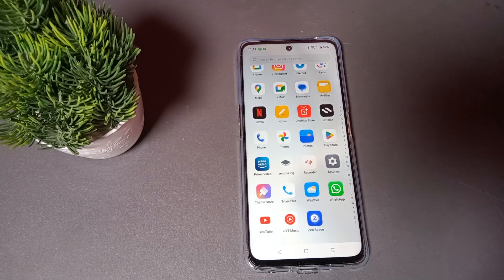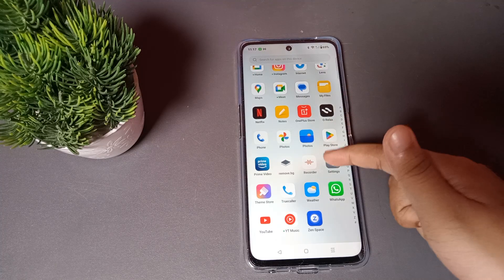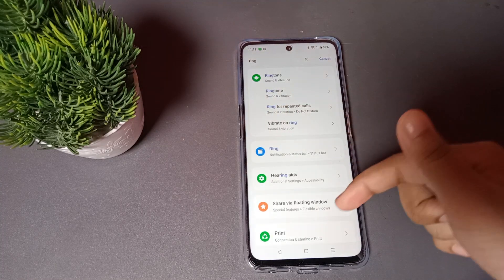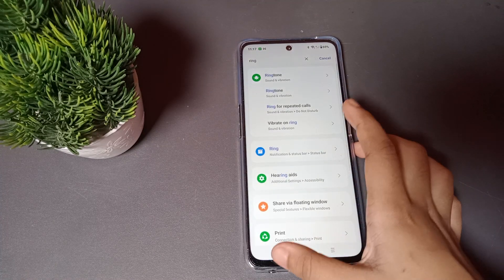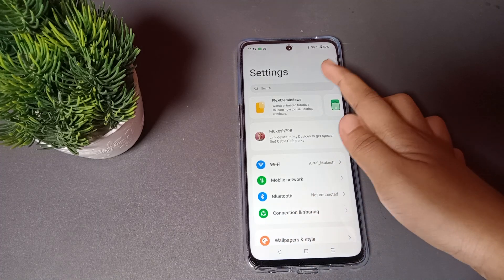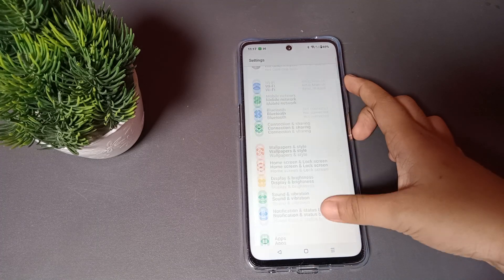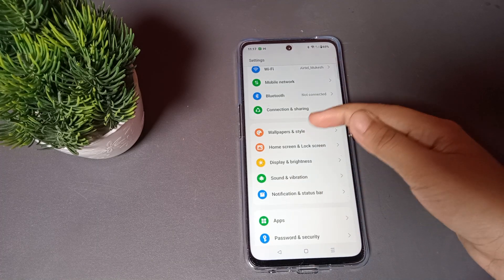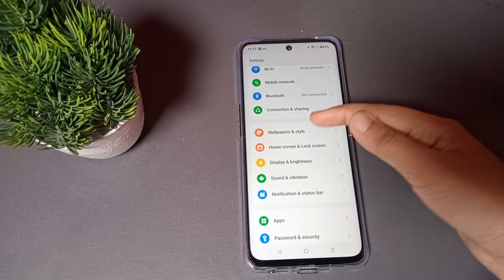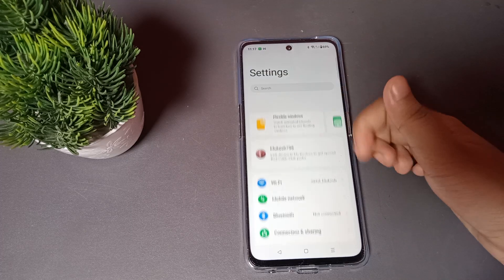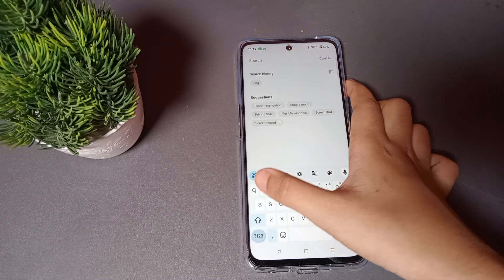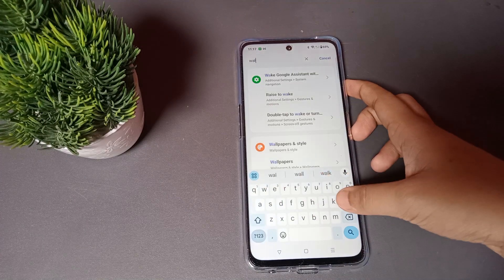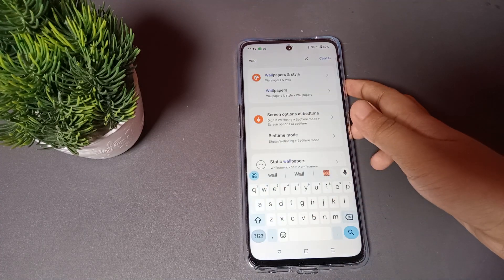So let's start the video. The first thing you have to click is Settings. Just click on Settings. When you move into Settings, from here you can search — this is the search setting — or you can scroll. When you scroll, you can see the Wallpaper and Style option.